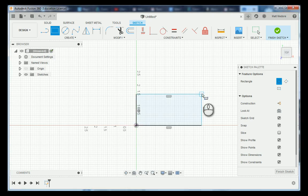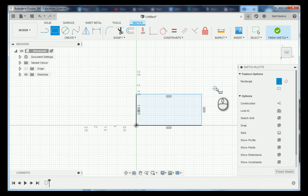This concludes our quick tutorial on how to change your preferences inside of Fusion 360.